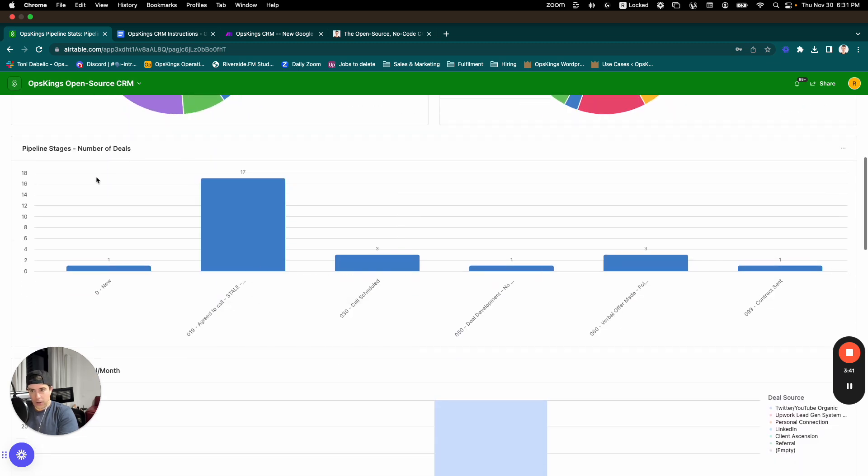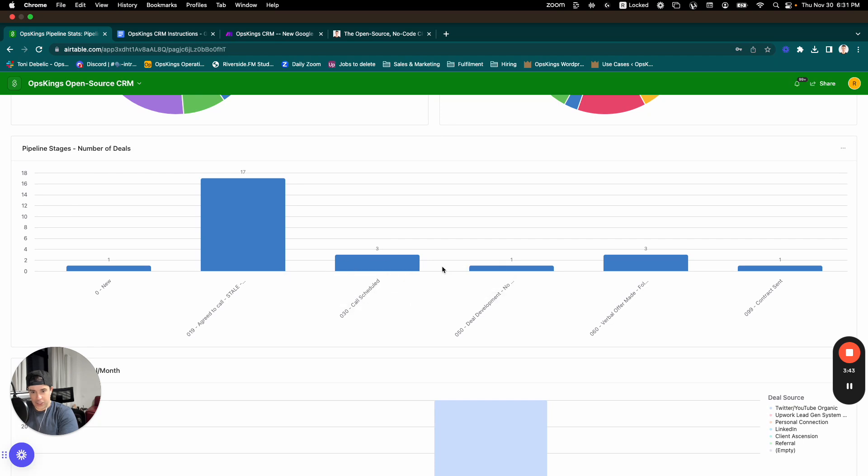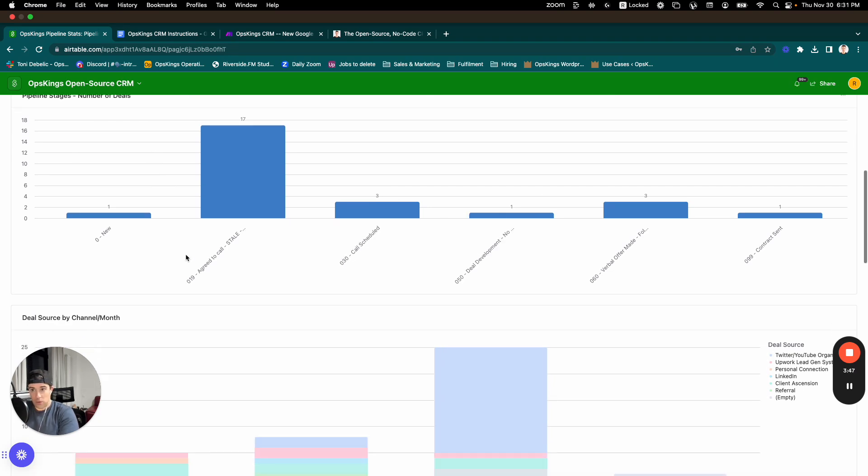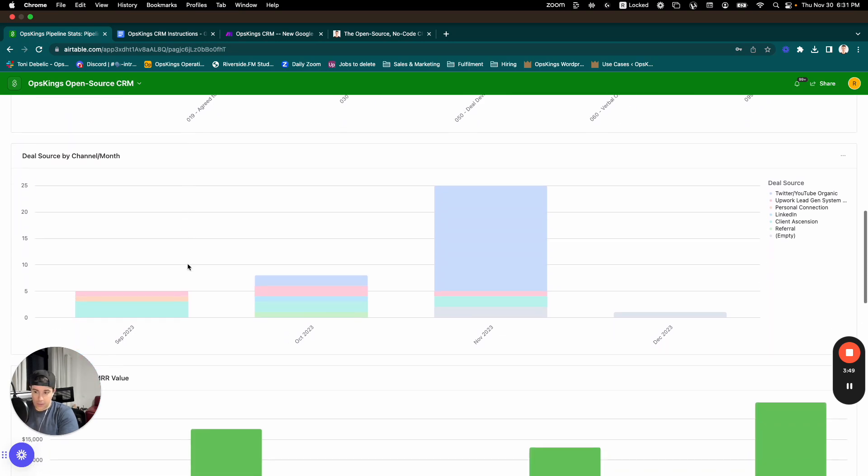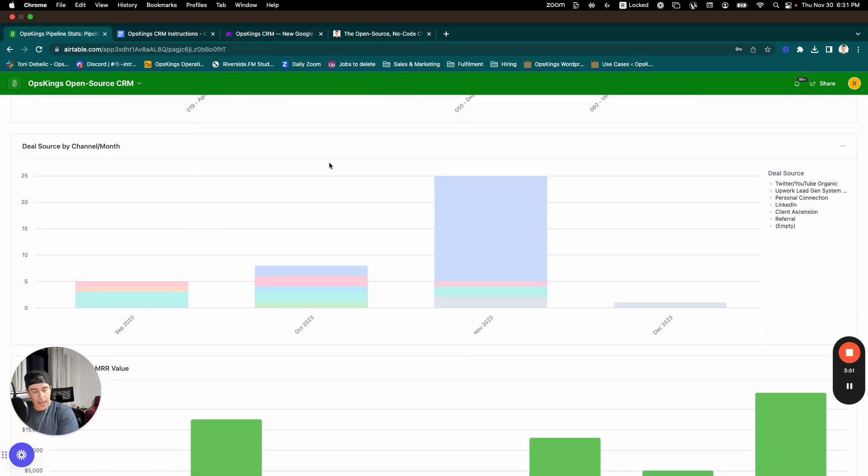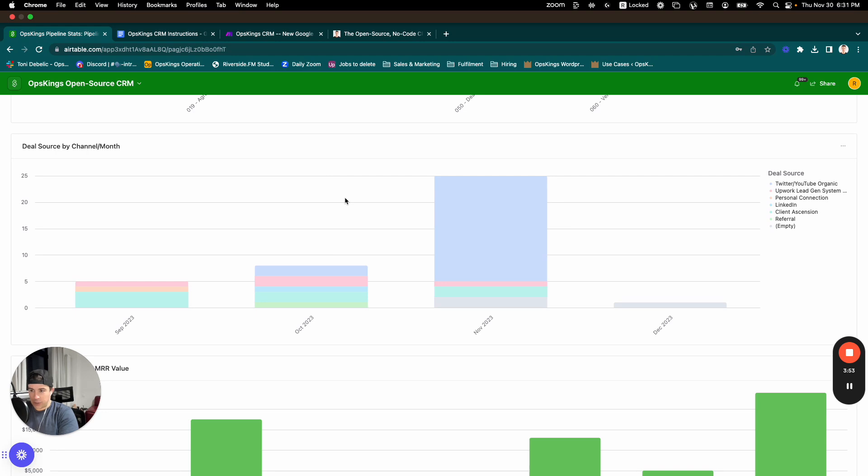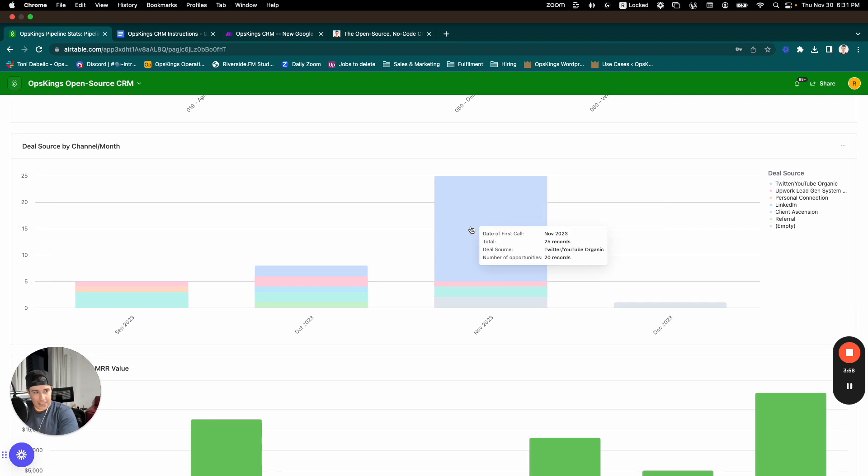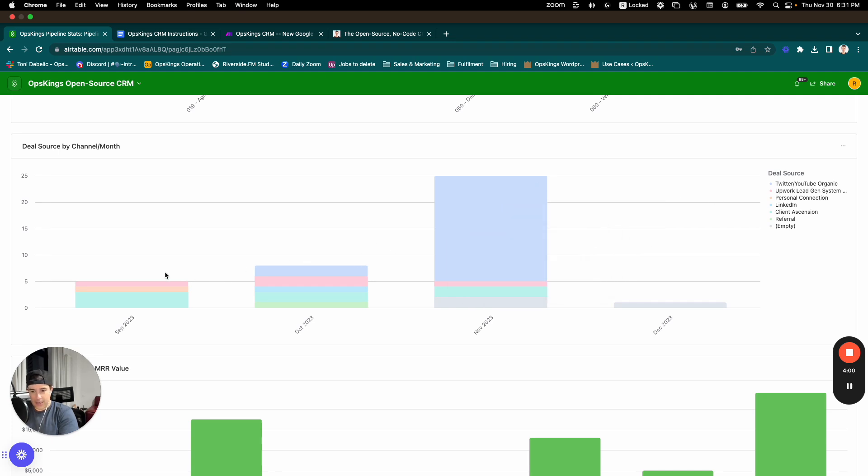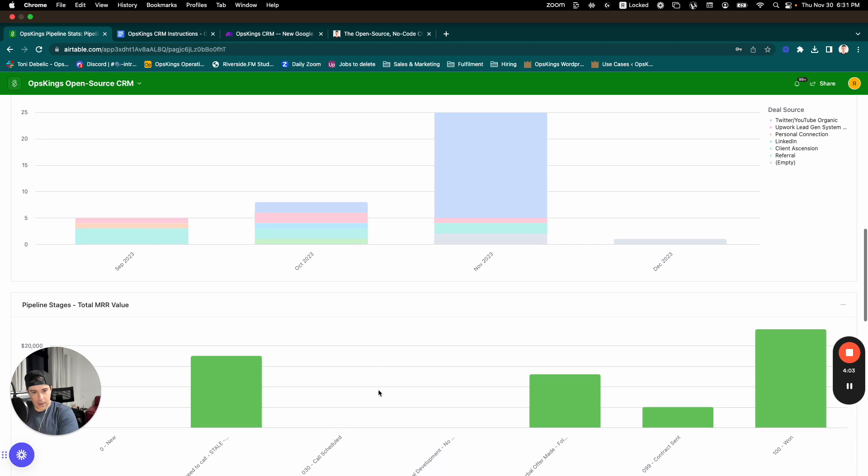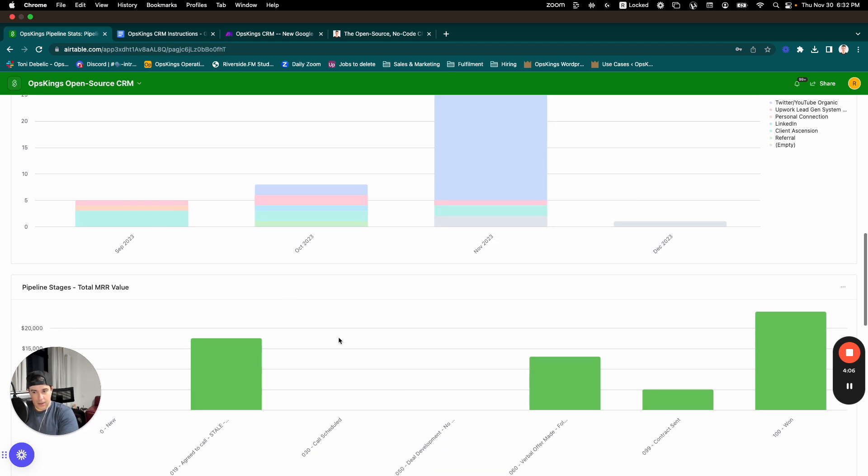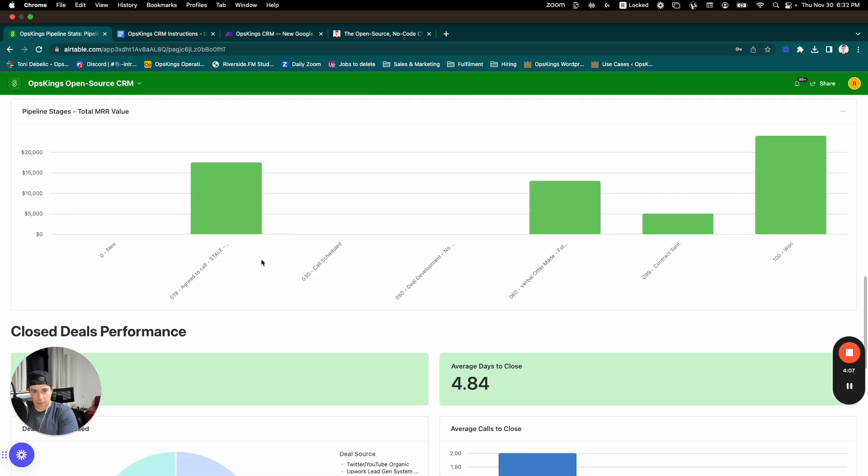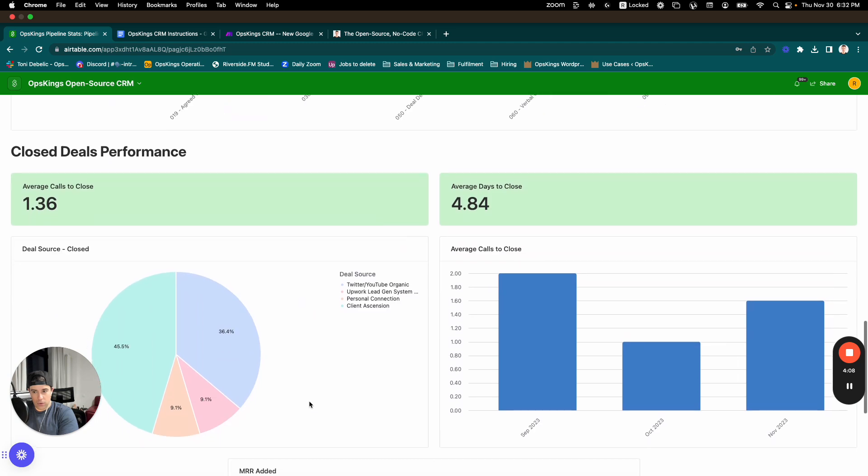You can set up a graph here, the number of deals at each stage of the pipeline. You can modify these pipeline stages yourself if you want to or use it off the shelf as is. And you can, of course, label the deal source by channel and customize your own channel list. So as you can see for the sample dataset, we've got a couple months worth of data here. And you can see the deal sources, the MRR value, of course.